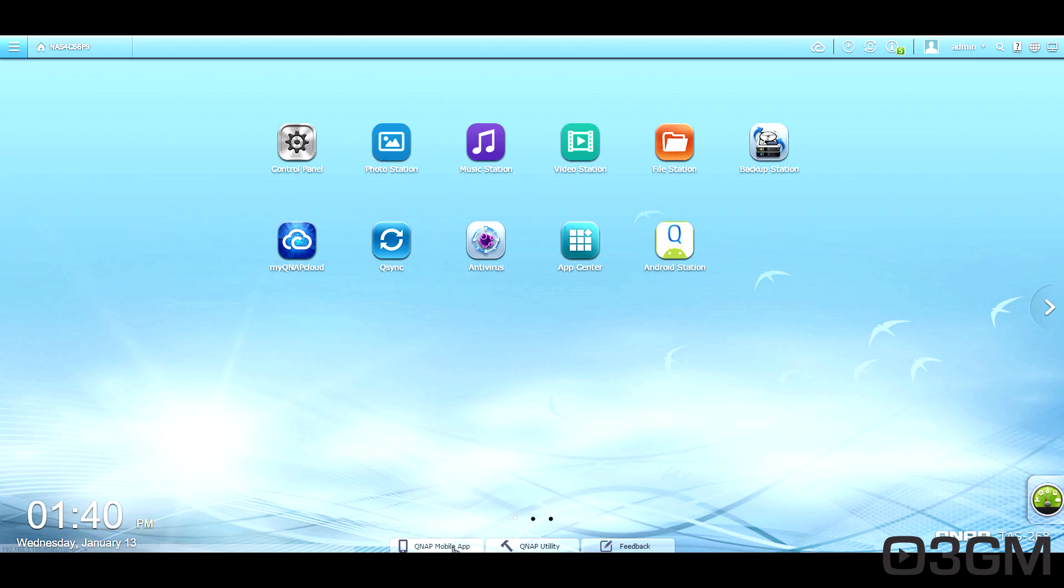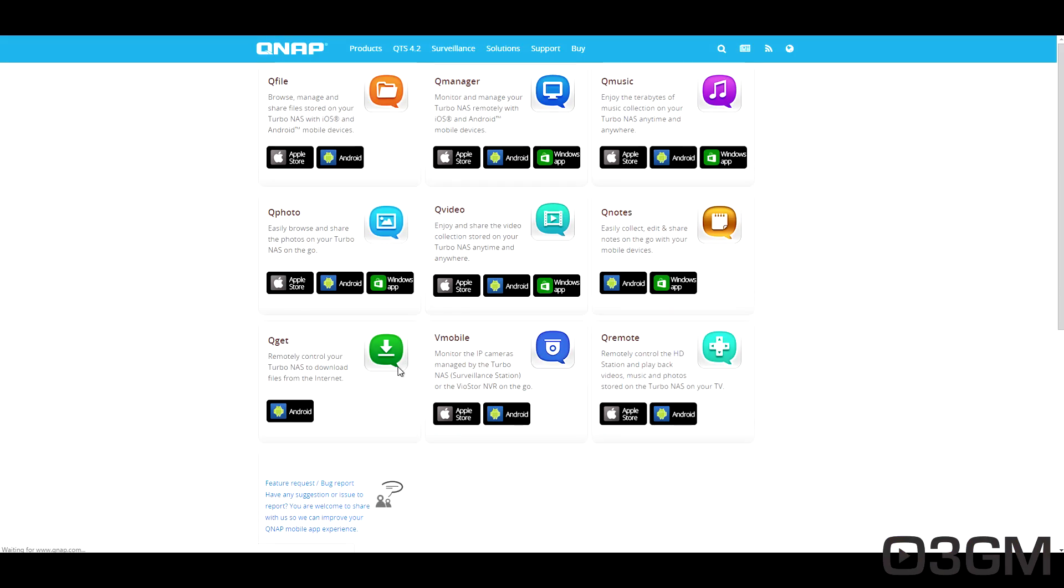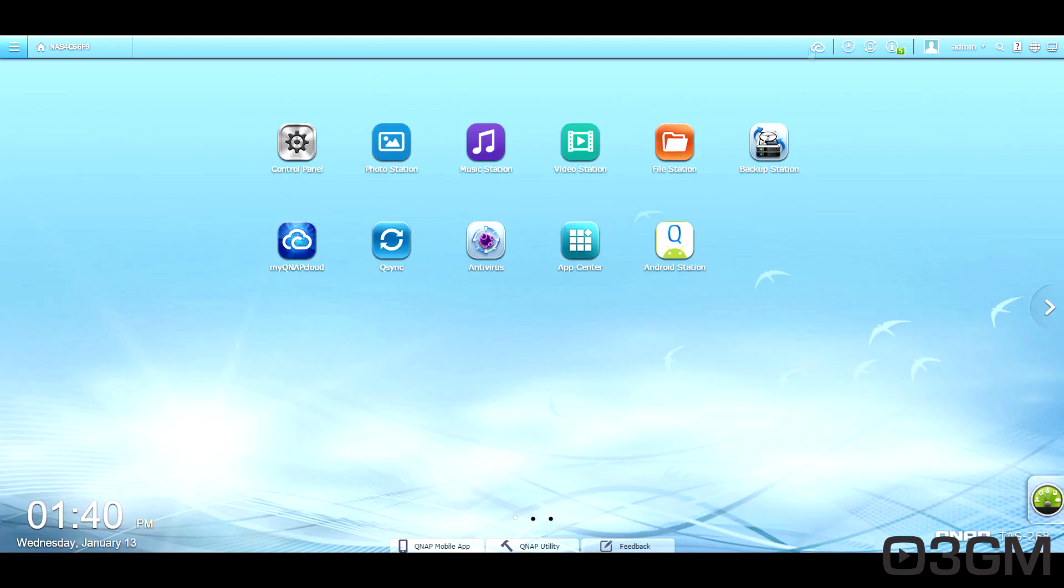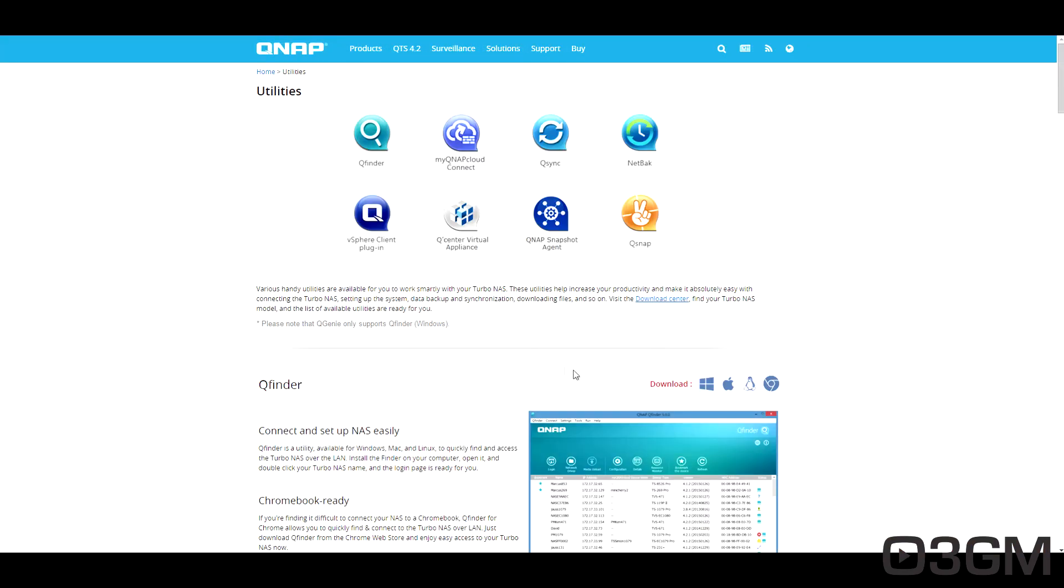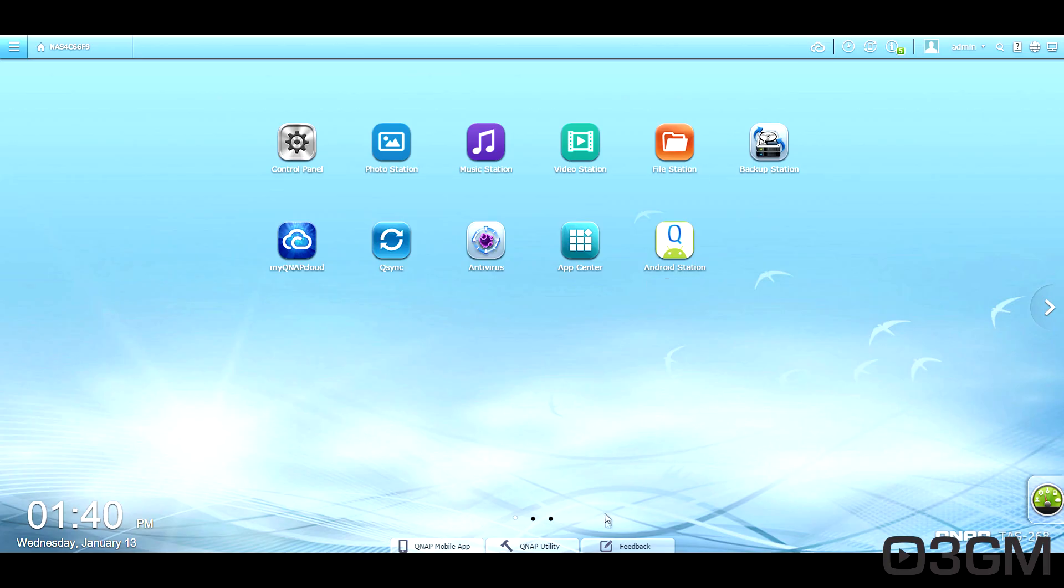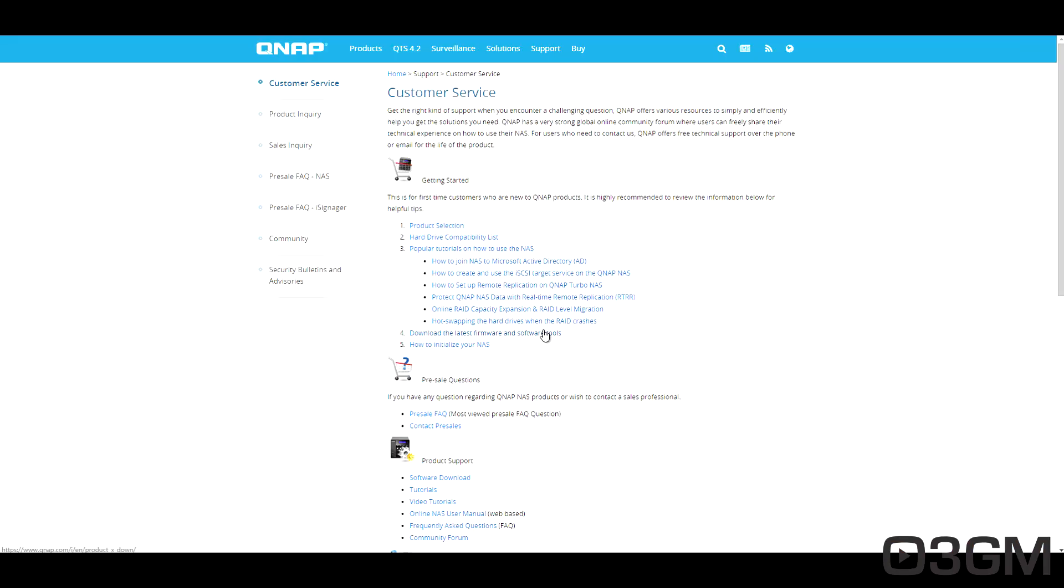Oh, and at the bottom, they have these shortcuts to all of the mobile apps. As you can see, QFile, QManager, QMusic, QPhoto, QVideo, QNotes, QGit, VMobile, and QRemote, as well as a shortcut to the QNAP utilities, and you can give them feedback if you wish.